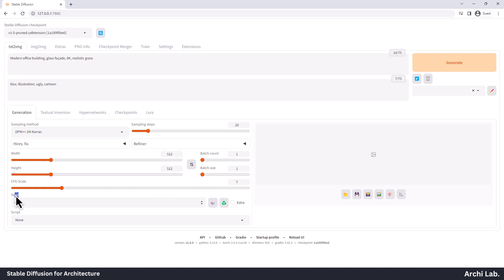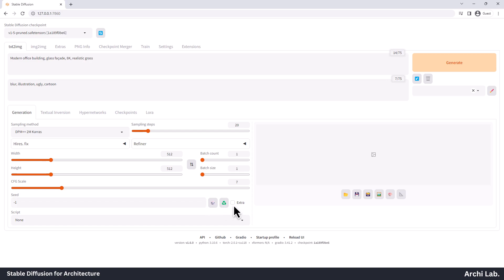SEED: the seed value is like the starting point for making a picture. It decides what's in the image. Each picture has its own seed value. If you set it to -1, Automatic 1111 will pick a random one. We have some other options also, which we will cover in more upcoming videos.